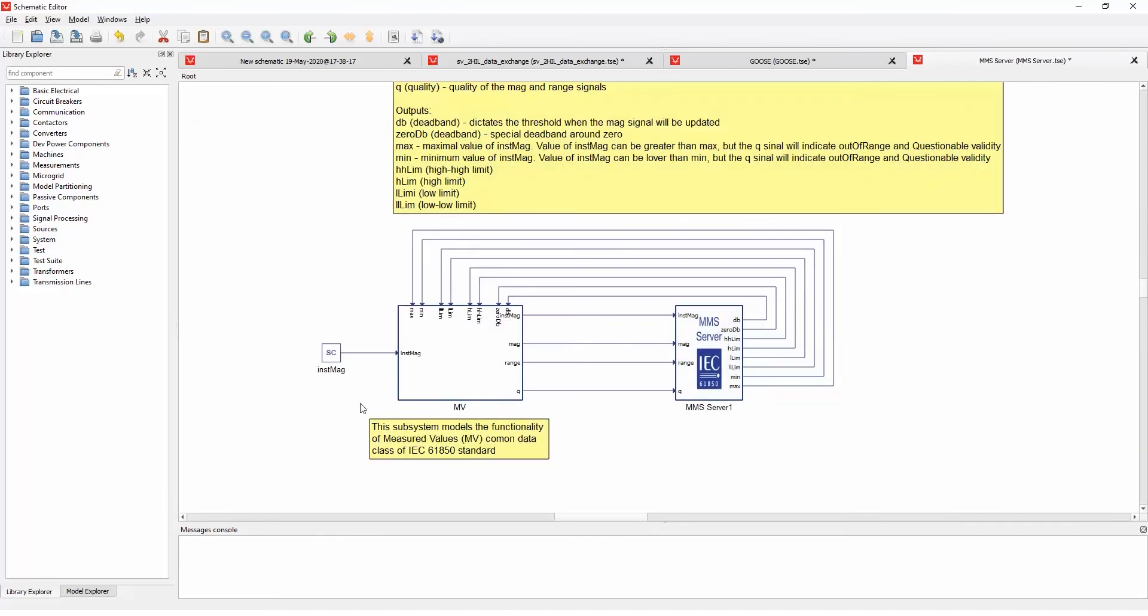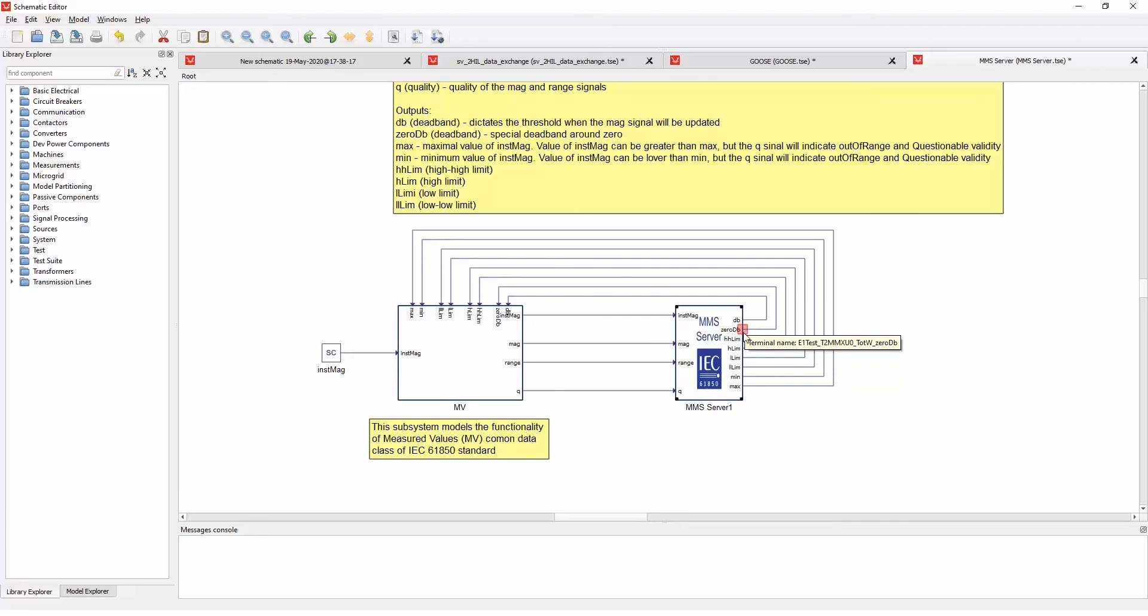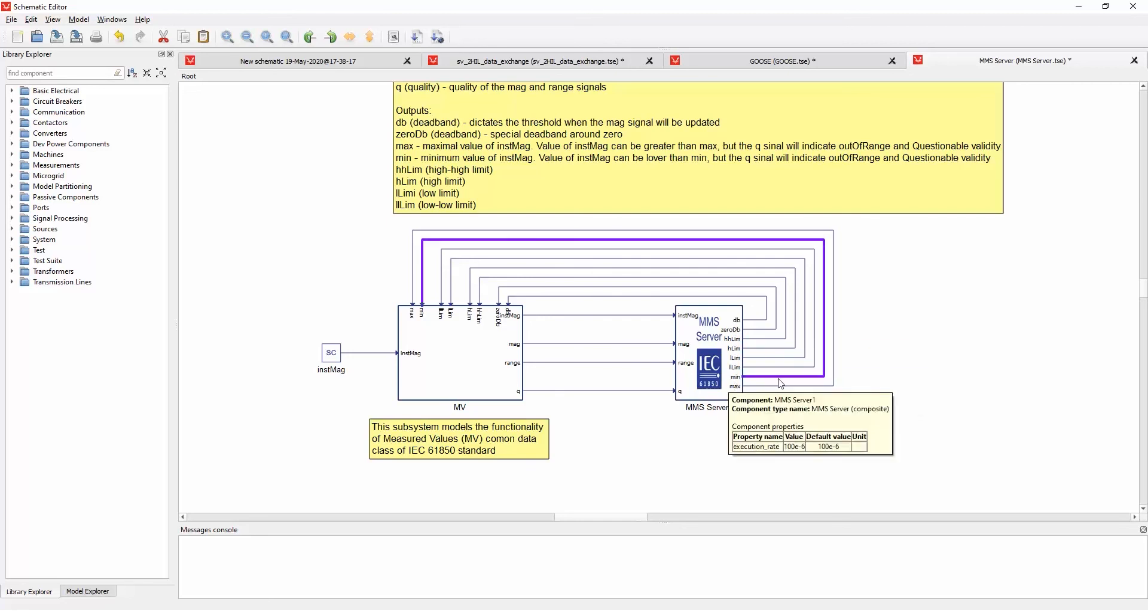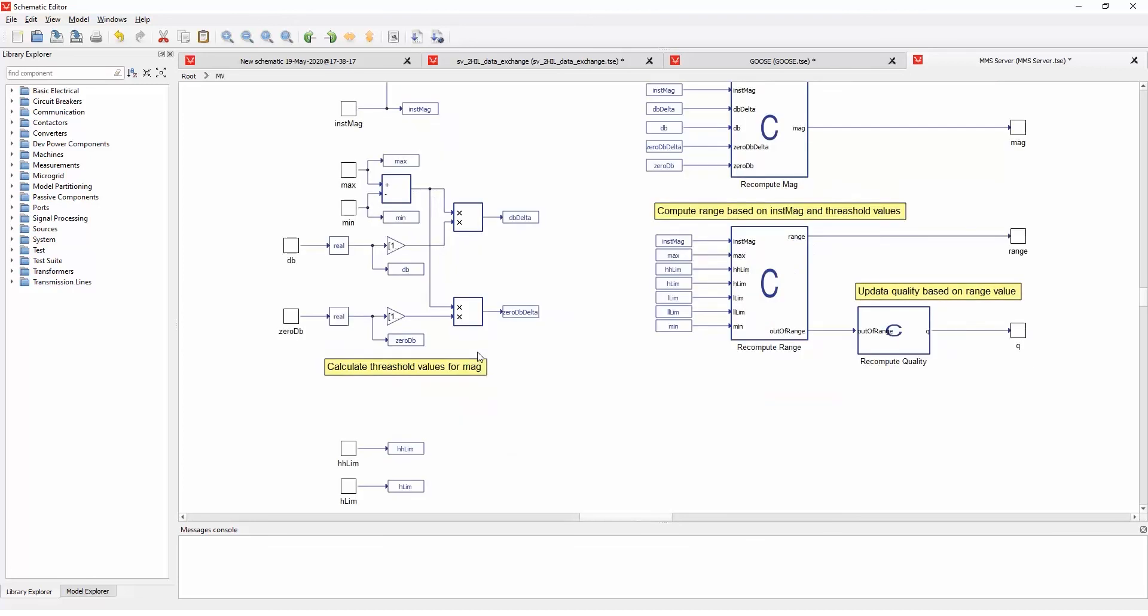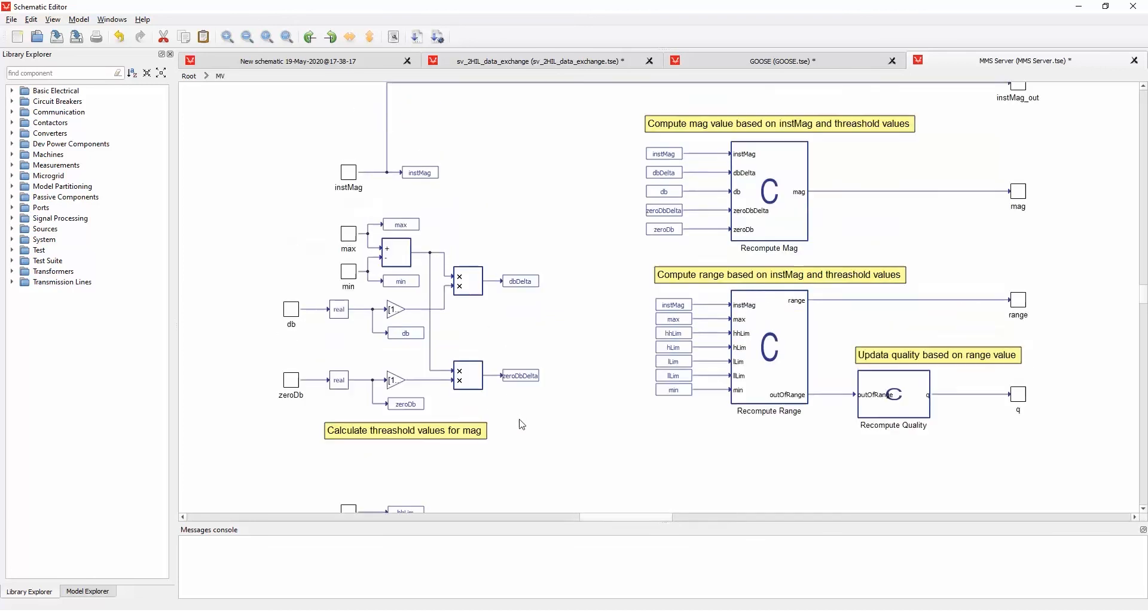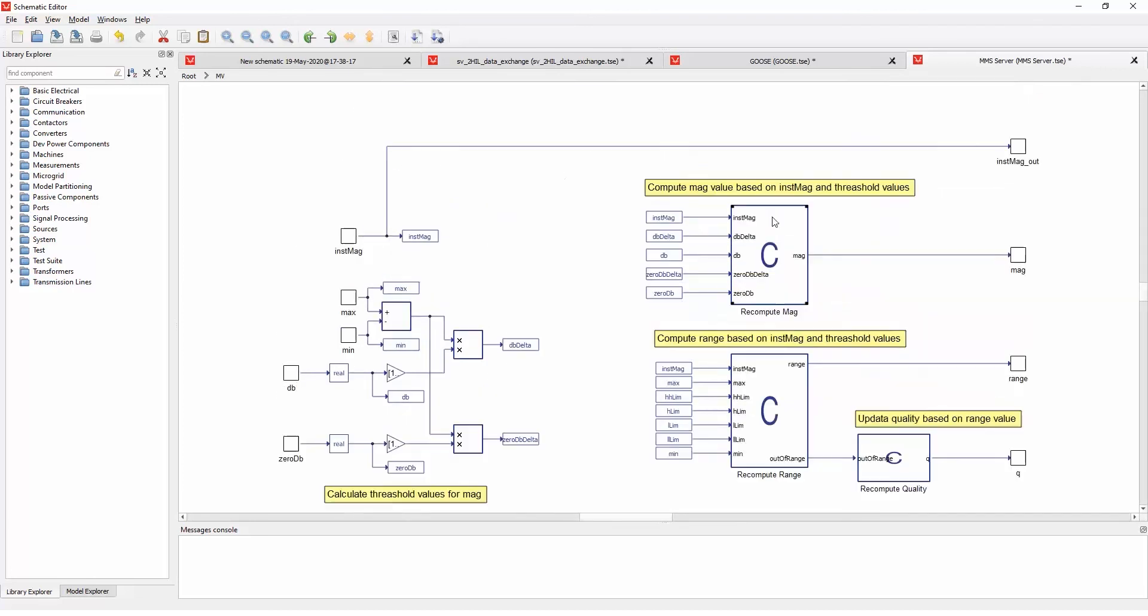And here we can see how the instant magnitude can control all these values of instant magnitude, magnitude range, and quality, and depending on this dead band, zero dead band, and limiting factors that we can configure through the client. In this subsystem, there's just a logic that calculates all these values.